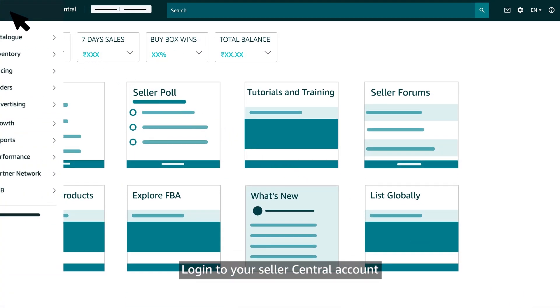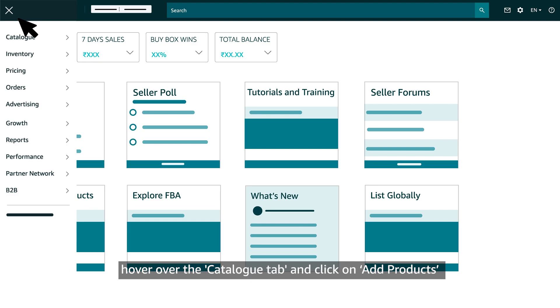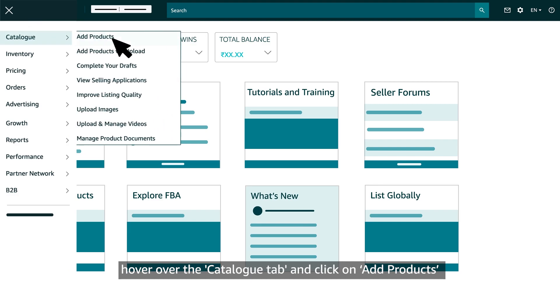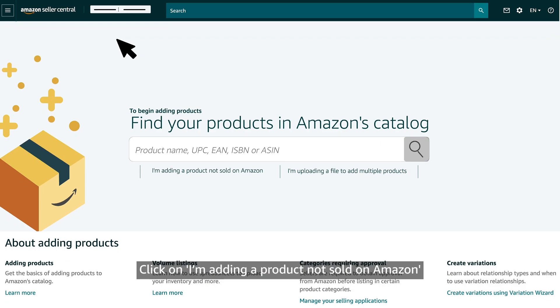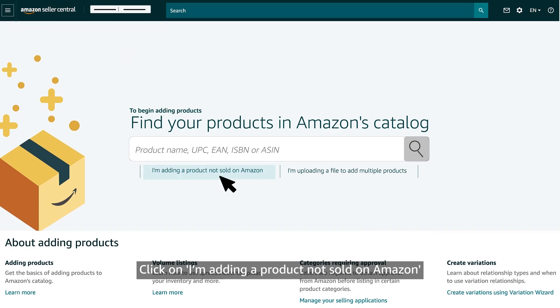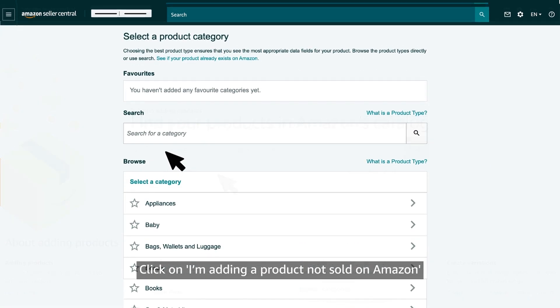Login to your Seller Central account, hover over the catalog tab and click on add products. Click on I'm adding a product not sold on Amazon.